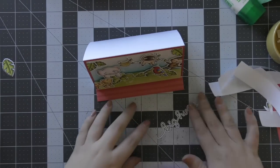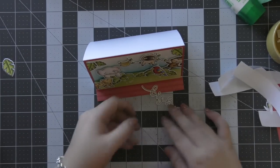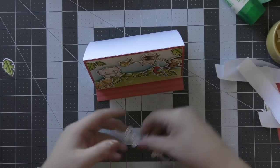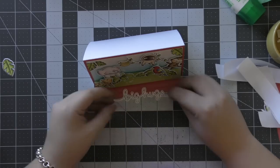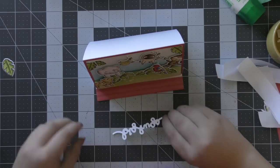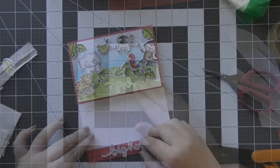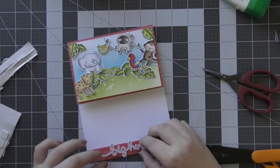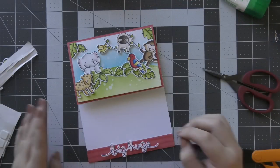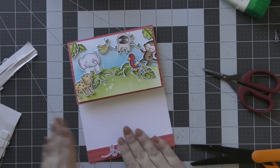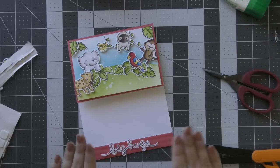Then I adhered my panel on top of that red piece as well and adhered it onto the front of my card base.